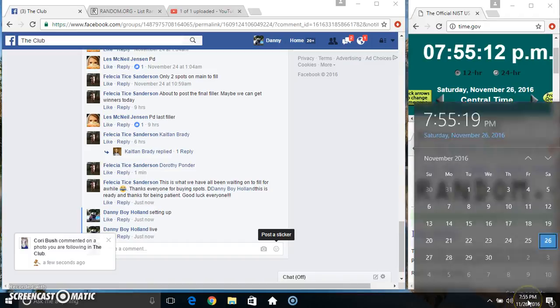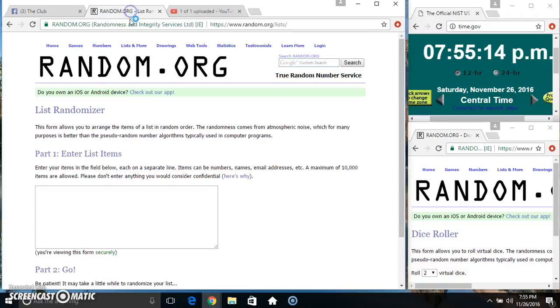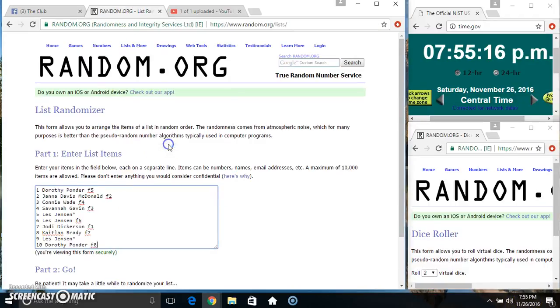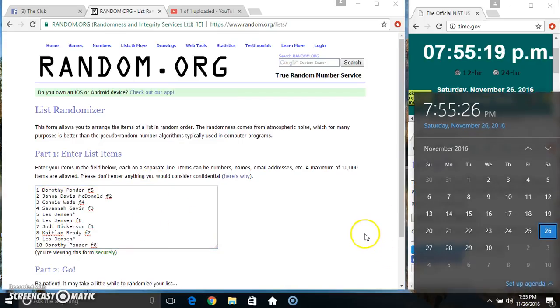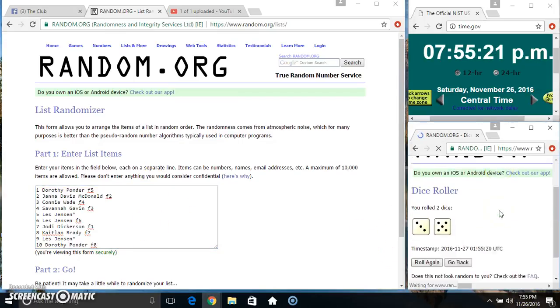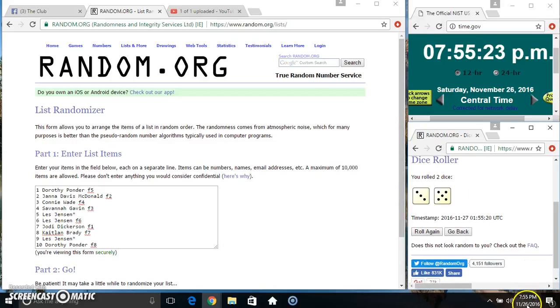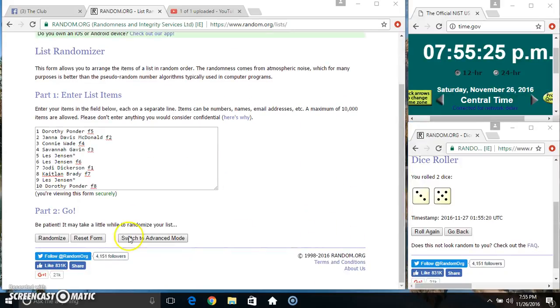755. Paste our list. Roll our dice. Need a 4 or higher. 755. We got an 8. 755. 8 times.